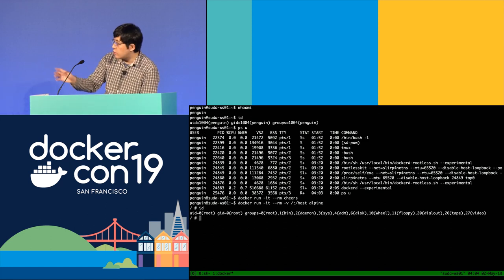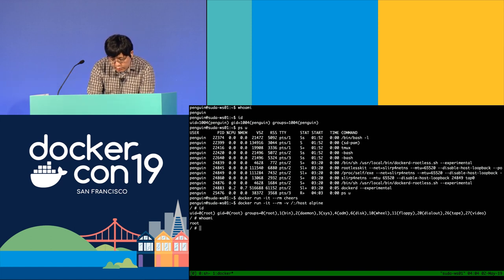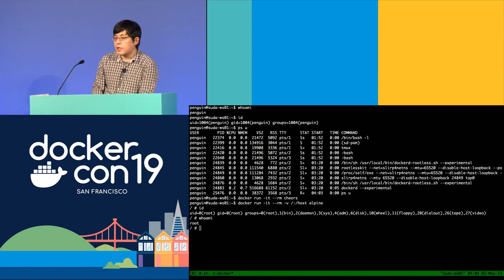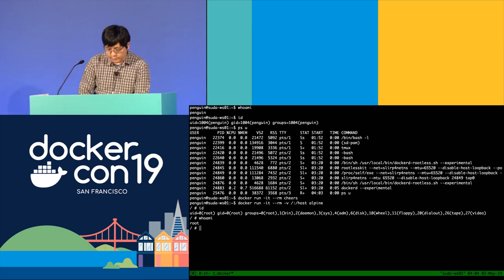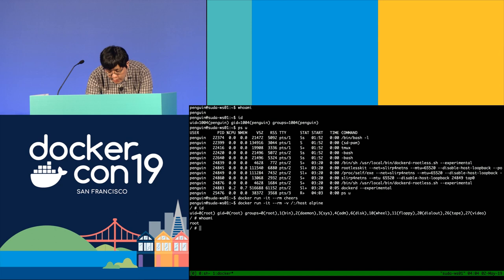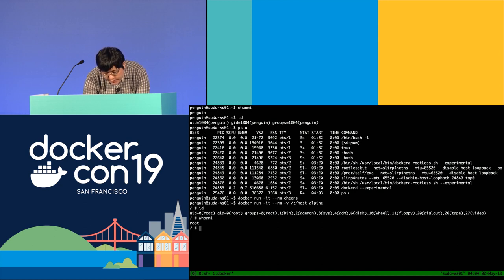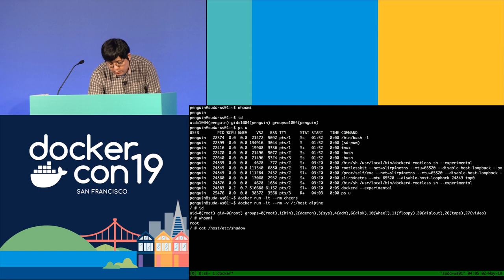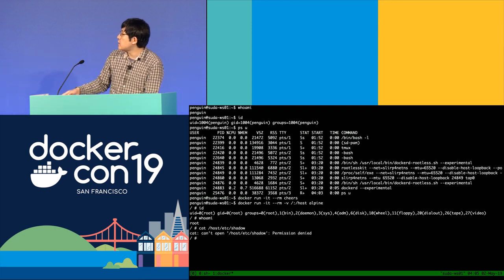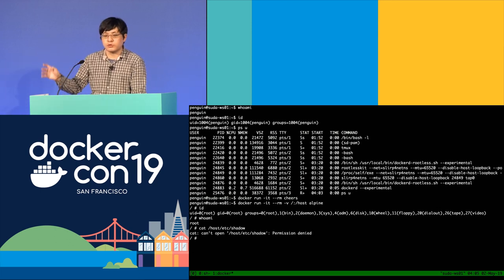But this is not the real root — this is just a fake root. Even though I have some fake root privileges, I'm not the real root. So let's try to read /host/etc/shadow. This fails with permission denied, because I'm not the real root.